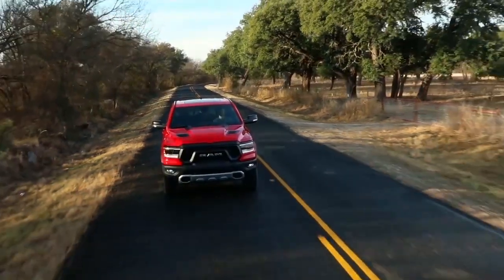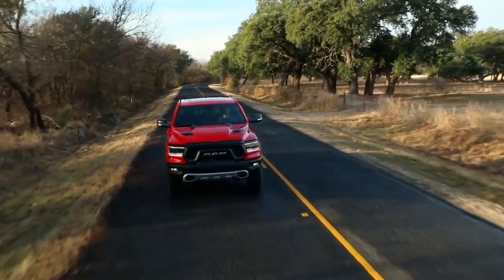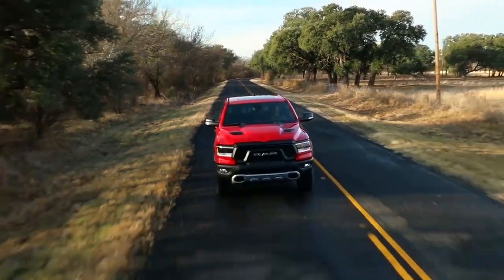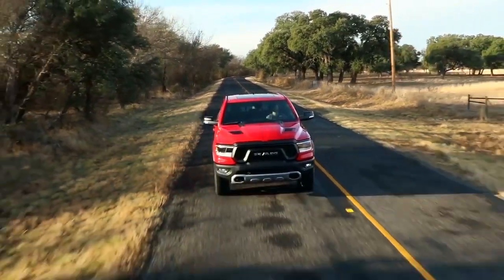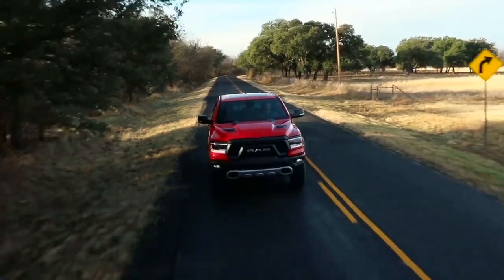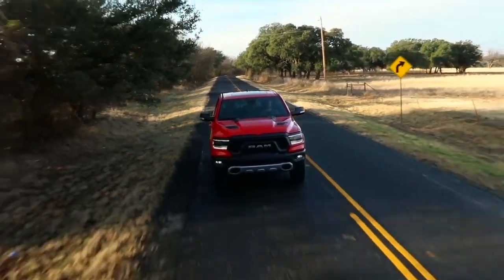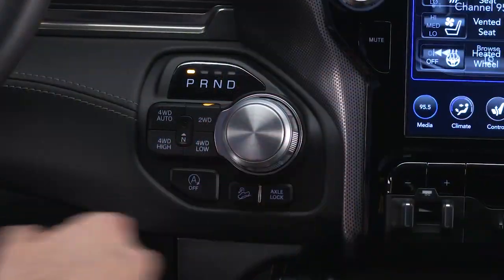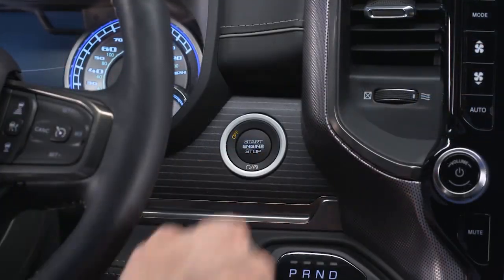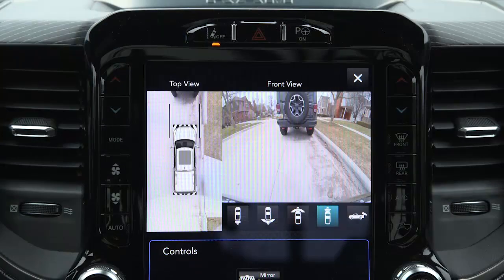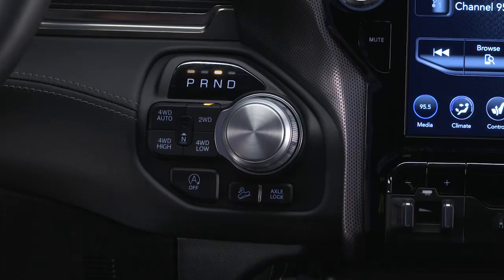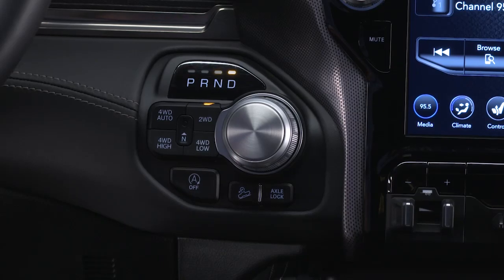The system deactivates in the following conditions: the vehicle is out of reverse for more than 10 seconds at speeds at or above 8 miles per hour or 13 kilometers per hour; the vehicle is shifted into park; or the ignition is cycled off, or if the driver presses the X button on the display screen if the vehicle is in park, neutral, or drive.